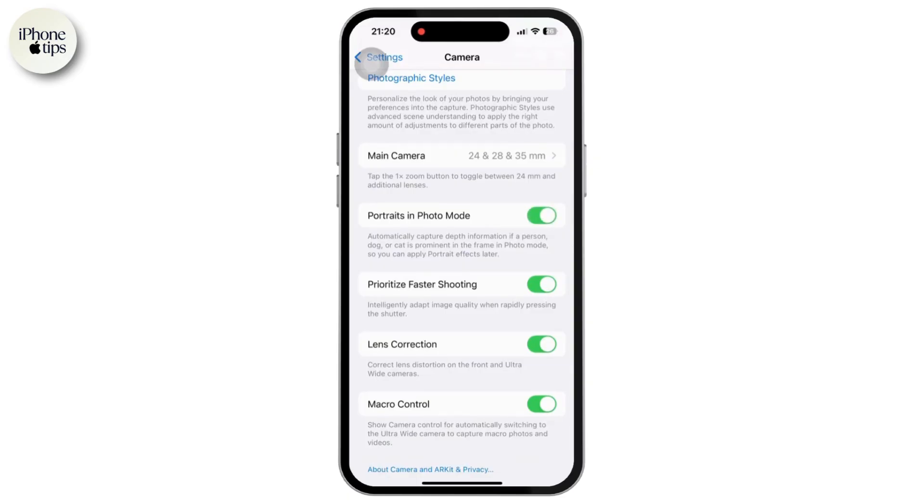After you do so, frame your subject and ensure the depth control and portrait lighting options are also active.